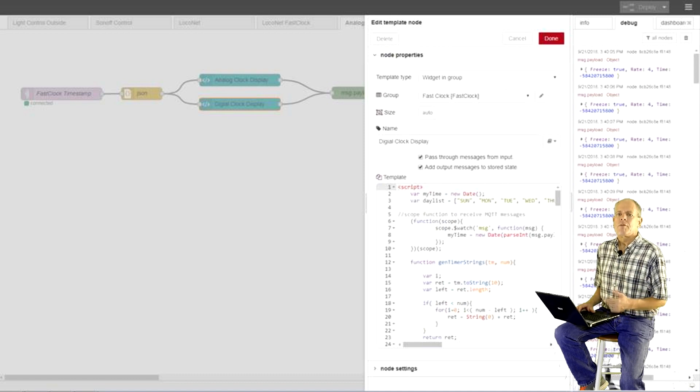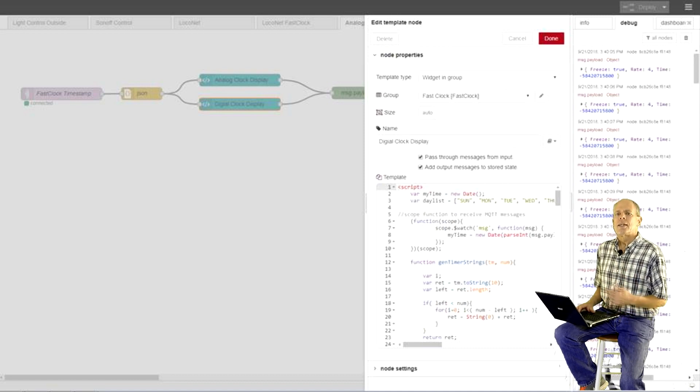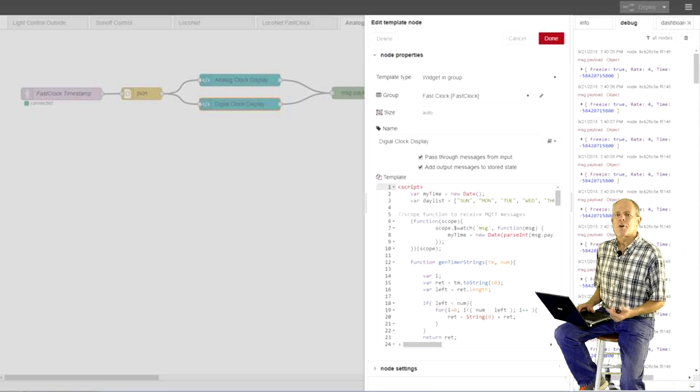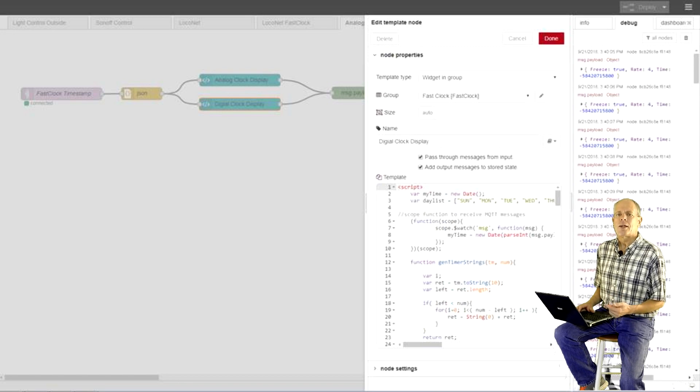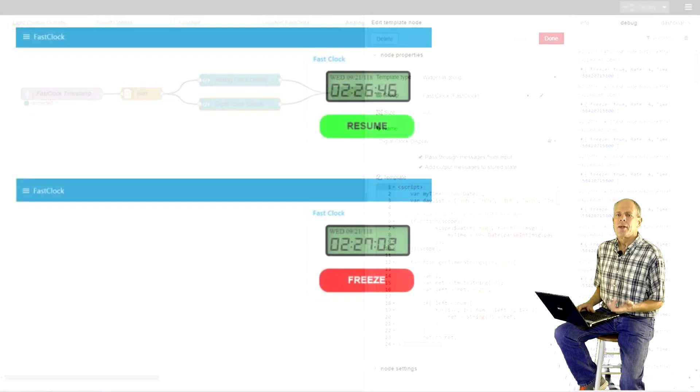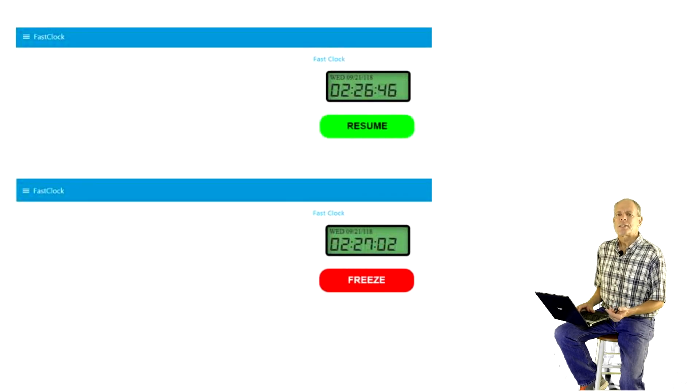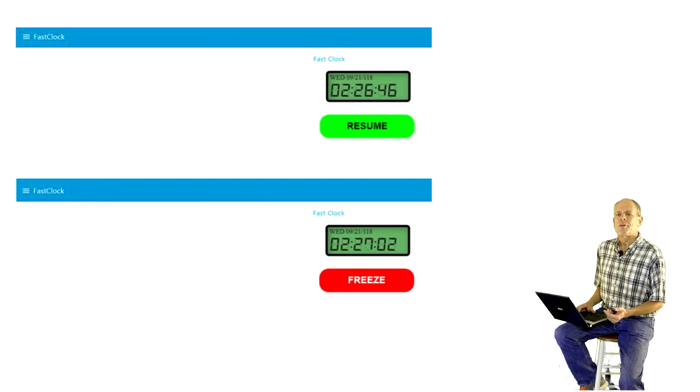Then, we need to implement the HTML code so that it does not display the current system time, but the time that comes in the fast clock MQTT message. To achieve this, we add a scope function to the HTML code that receives and decodes the MQTT payload. All the other functions are regular HTML and JavaScript to calculate and update the display. When done, the display element is then assigned to the fast clock display group and it should show up in the node-red user interface.